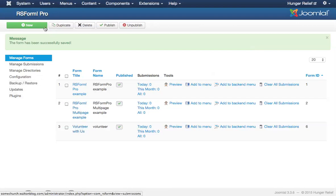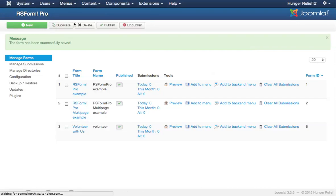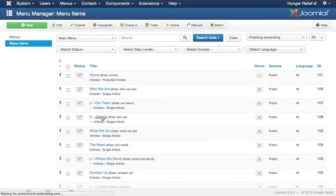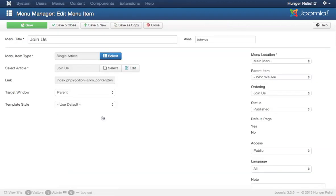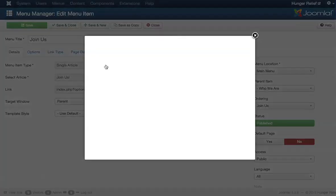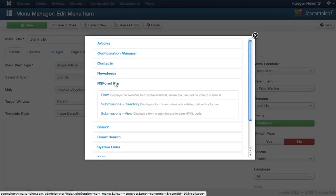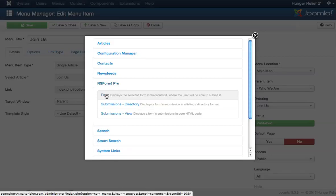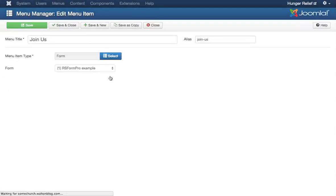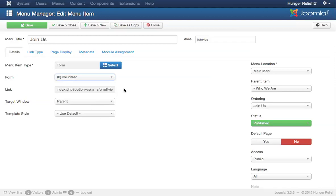I have created a menu item but I have linked it to a Joomla article right now. So I need to change that menu item so that it is now pointing to an RS form. So I'm going to go to the join us menu item. It looks like my server may be a little slow at this point. But let's just go ahead and update this to RS form pro. It's going to be a form. And I'm going to need to select which form it is. It's the volunteer form. And that's all. So let's save and close this menu item.